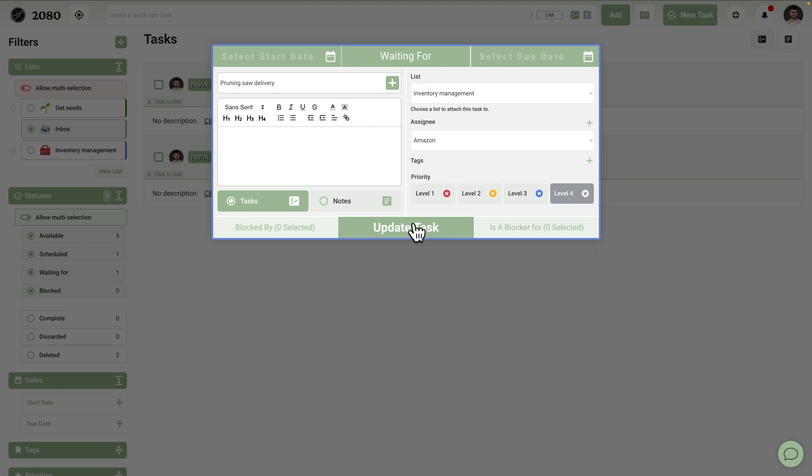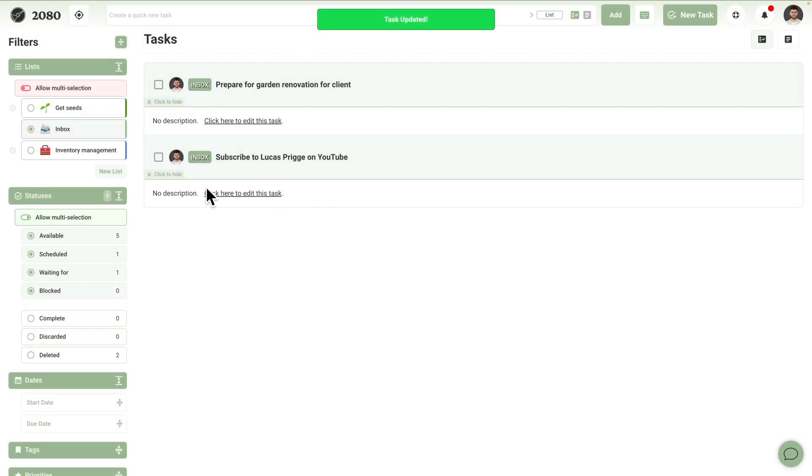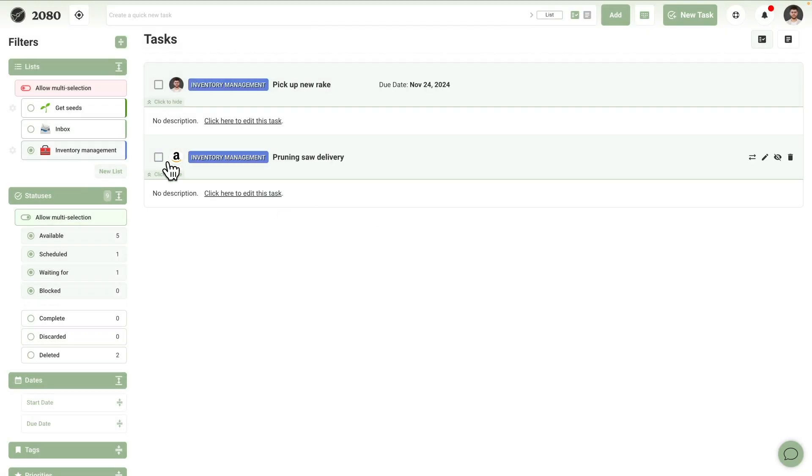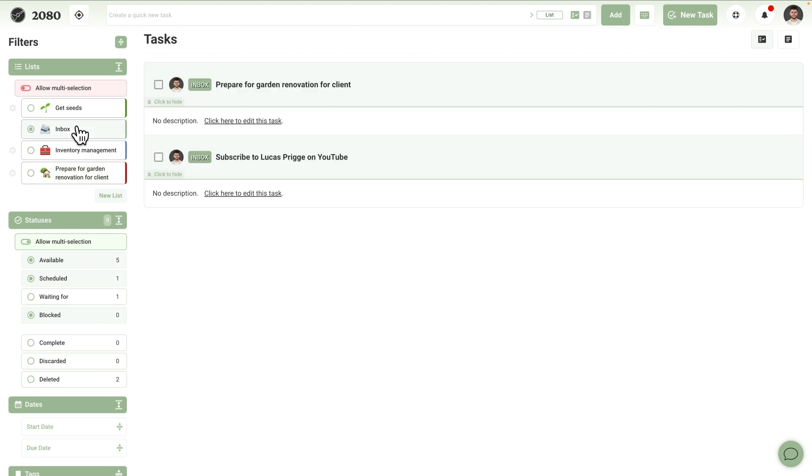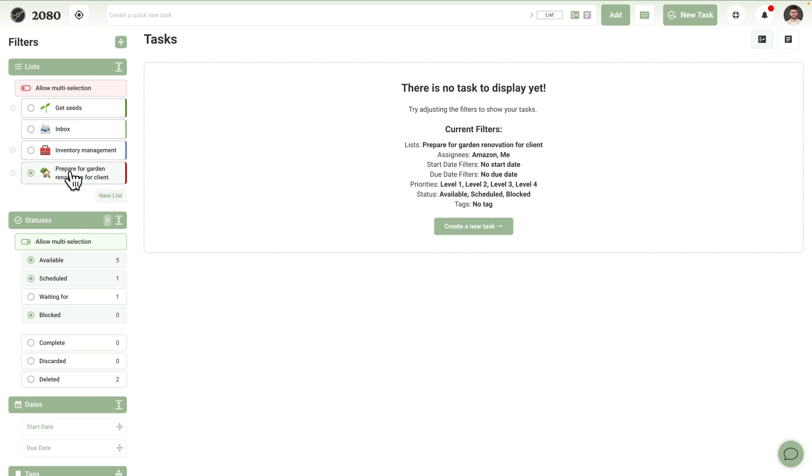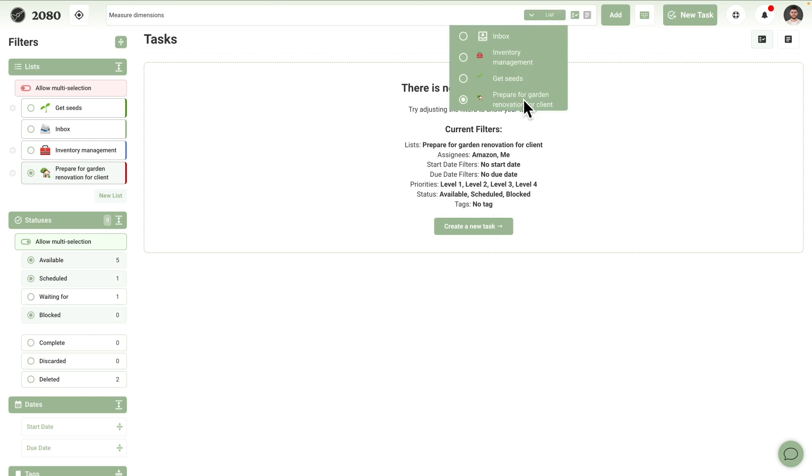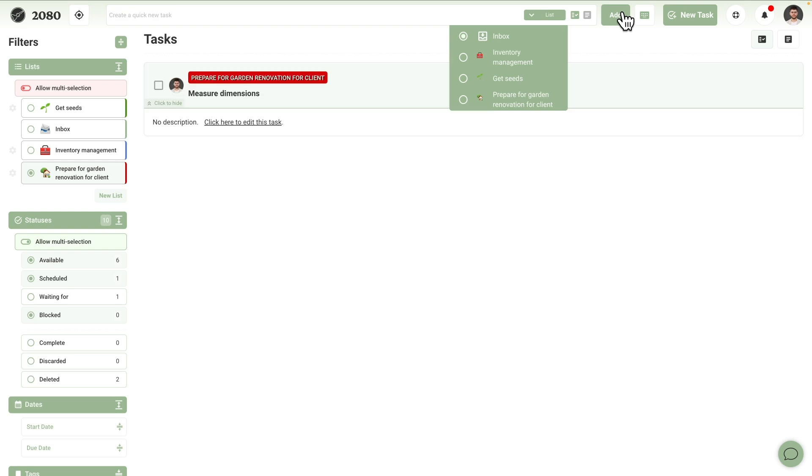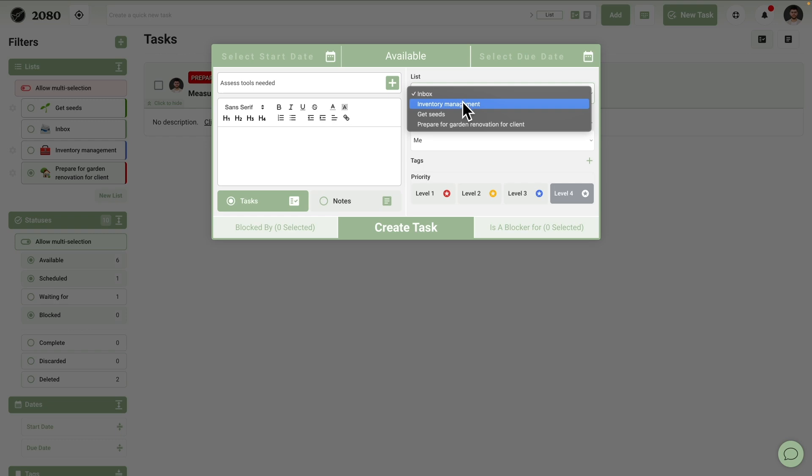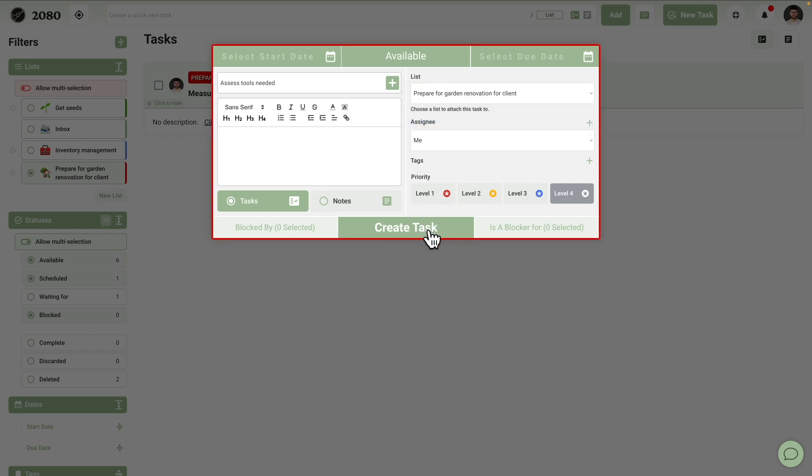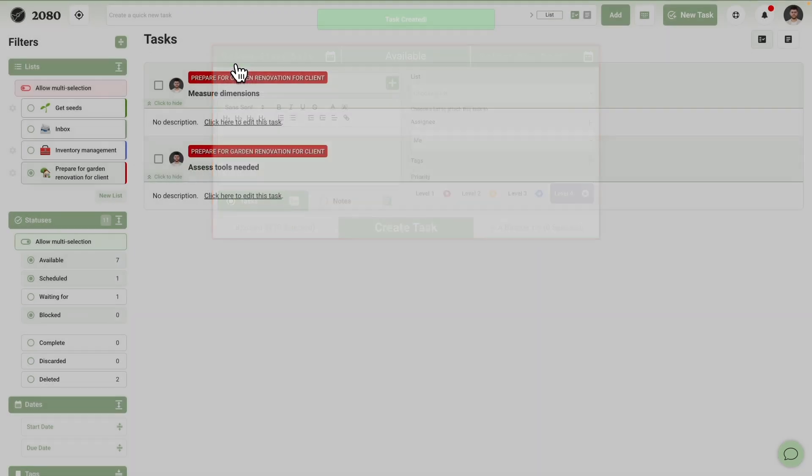Let's park it in the inventory management list and move on to the next item, which is prepare for garden renovation for client. This sounds like a project. Let's create a separate list for it. The three tasks Guillermo needs to complete for this project are measure dimensions, assess tools needed, and move needed tools into truck. Contrary to the get seeds project, these tasks follow one another. In other words, it's a sequential project.